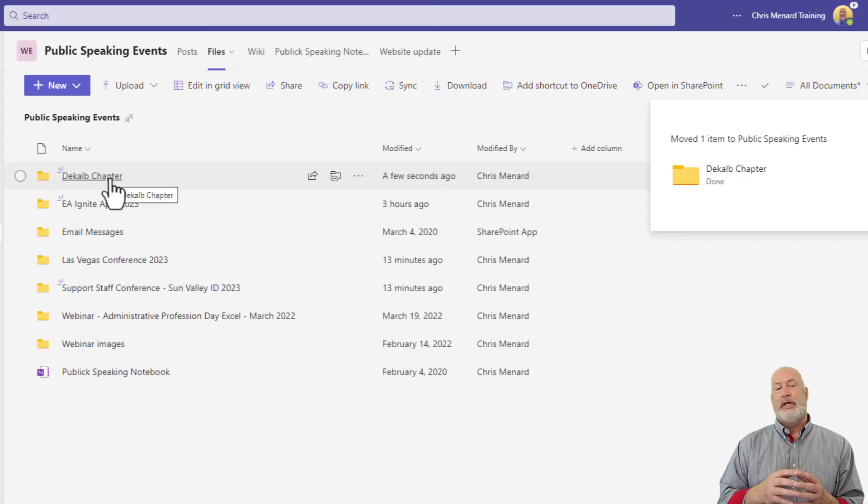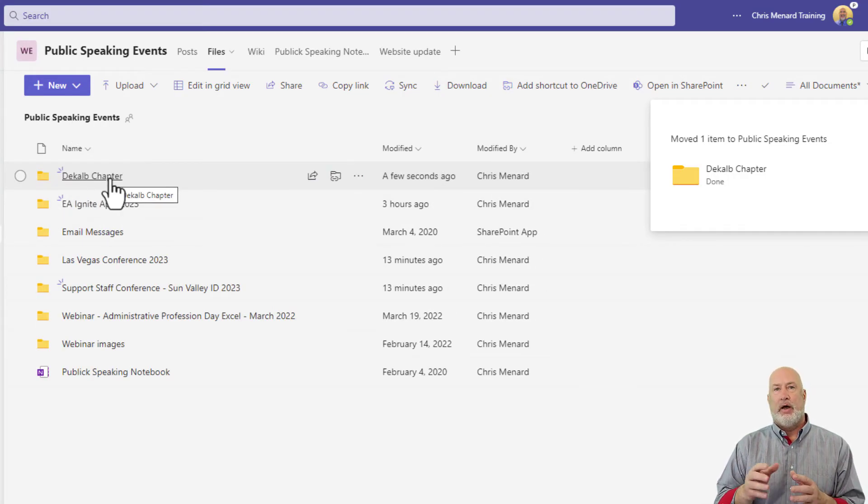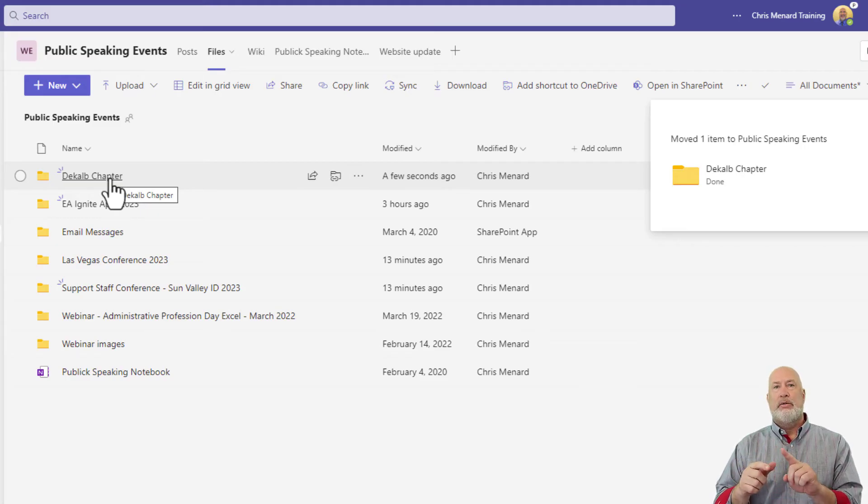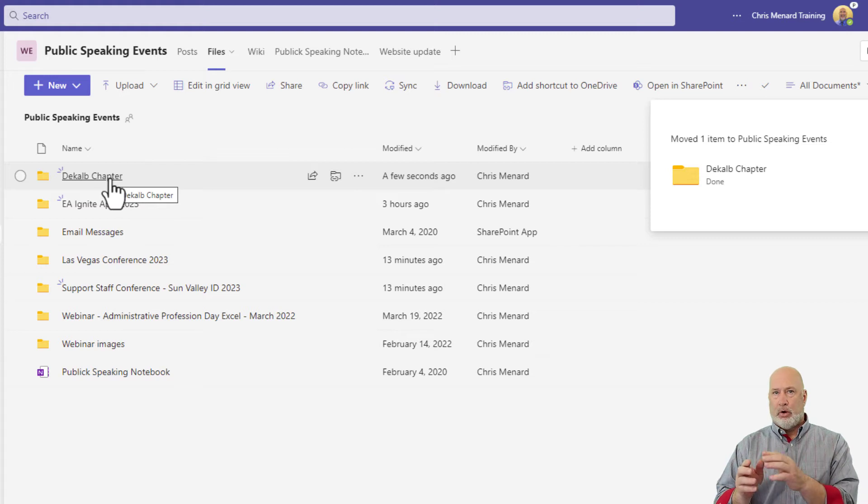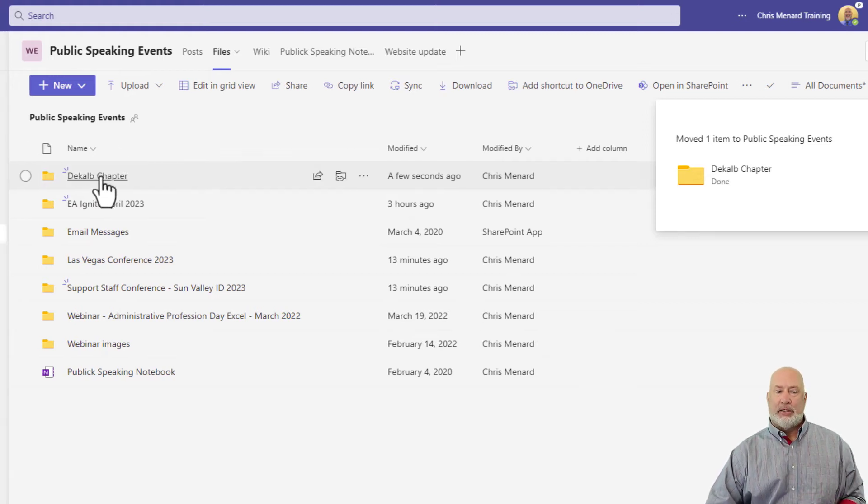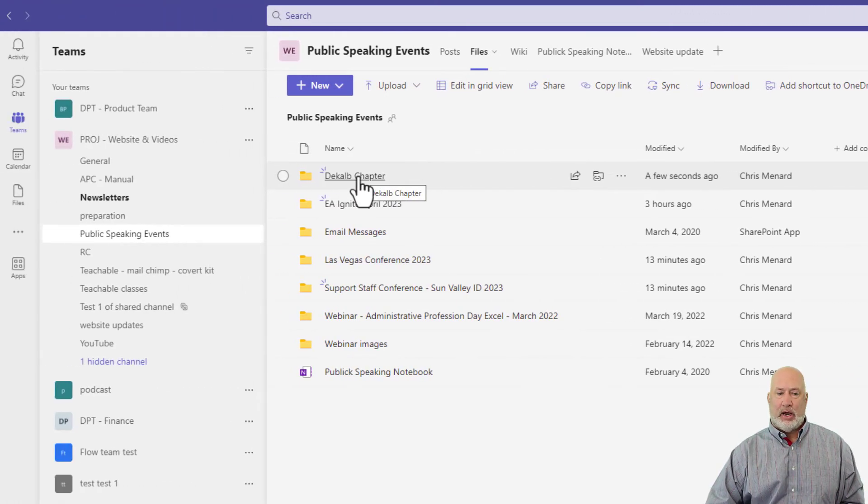One other tip. What if you need to move a file or a folder from one channel to another channel, or from one channel to another team, you cannot just drag and drop.